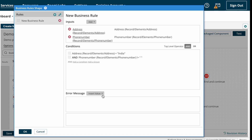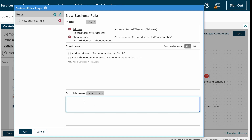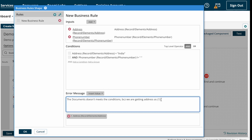The Business Rule Shape has inbuilt error message functionality. As per our requirement, if both conditions are not satisfied we need to send a customized error notification to end customers. We can construct a customized error message directly within the Business Rule Shape. I'm constructing a message like 'the document does not meet the conditions' — and if the address comes as UK or the phone number comes as null, it will insert those values into the error message.